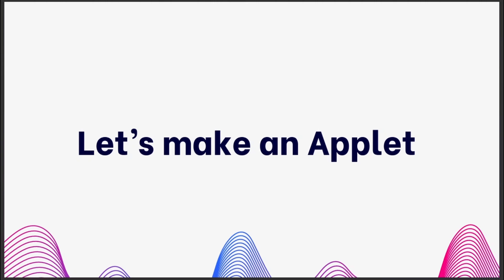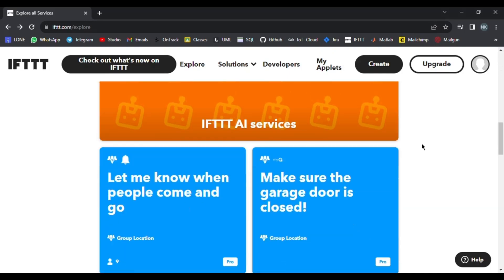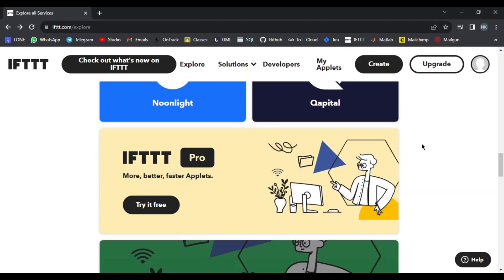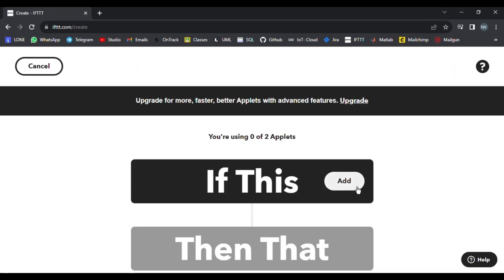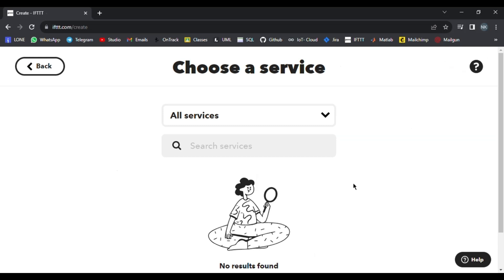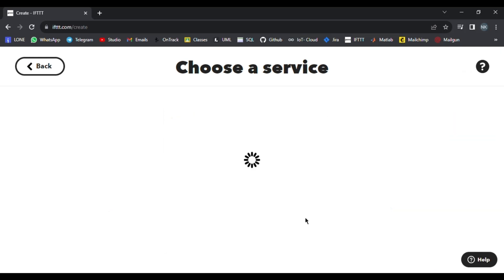I will show you the process of how to make a new Applet in IFTTT. First of all, sign in to the IFTTT website — you can use a free subscription. After that, press the Create button as shown. You will then have the Applet page, and in the If This tab, create a webhook by searching for webhook.